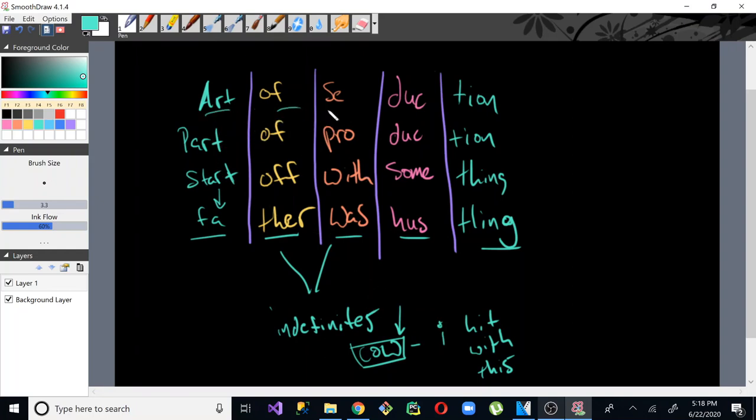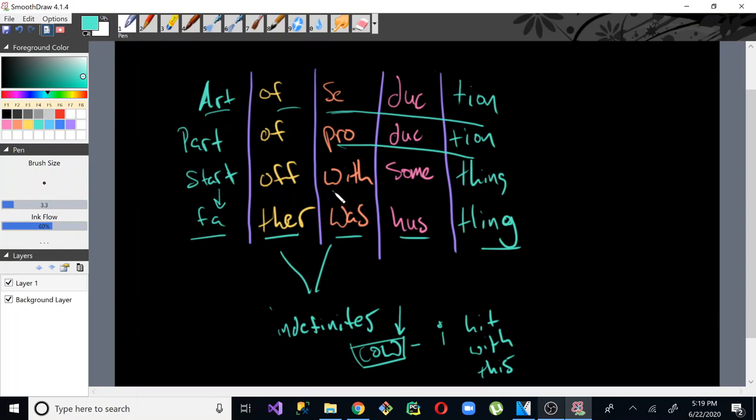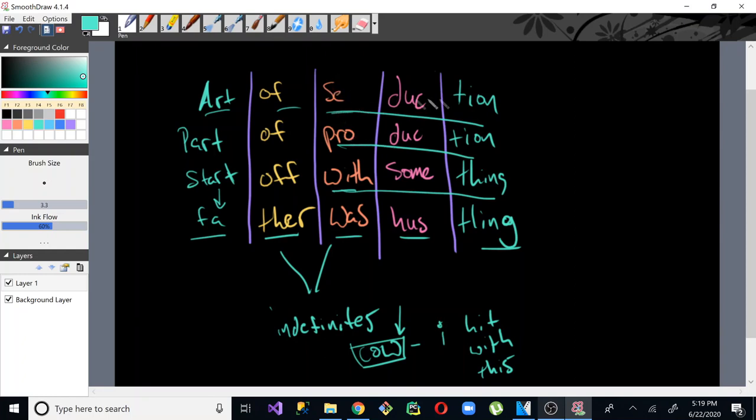So you have art of seduction, which is all just one full rhyme. Production, seduction and production rhyme. But then when you have here, you have with something. And that's where you get that extra indefinite rhyme.